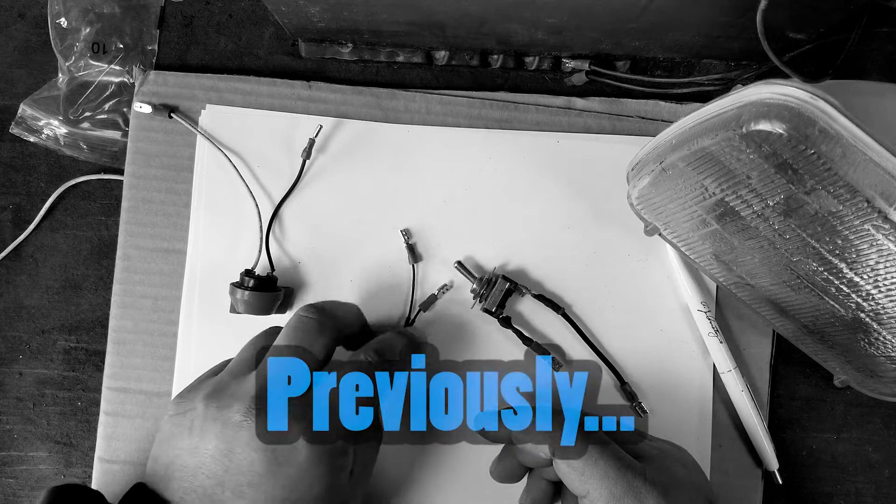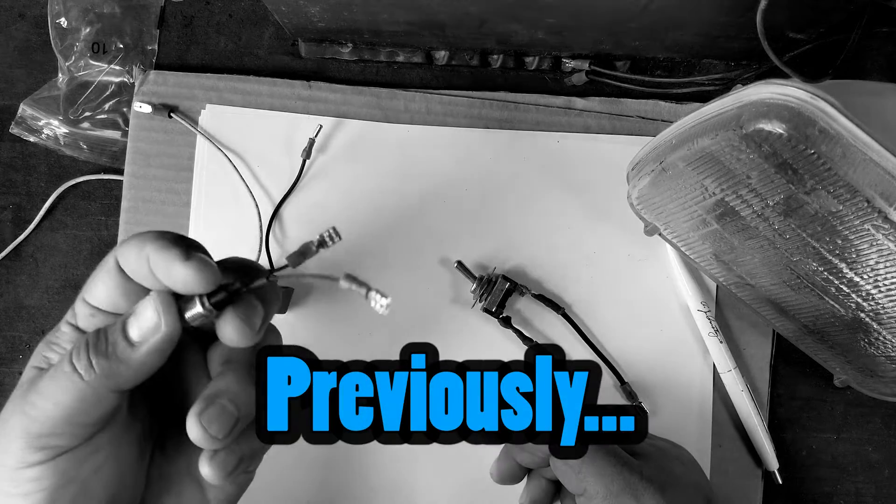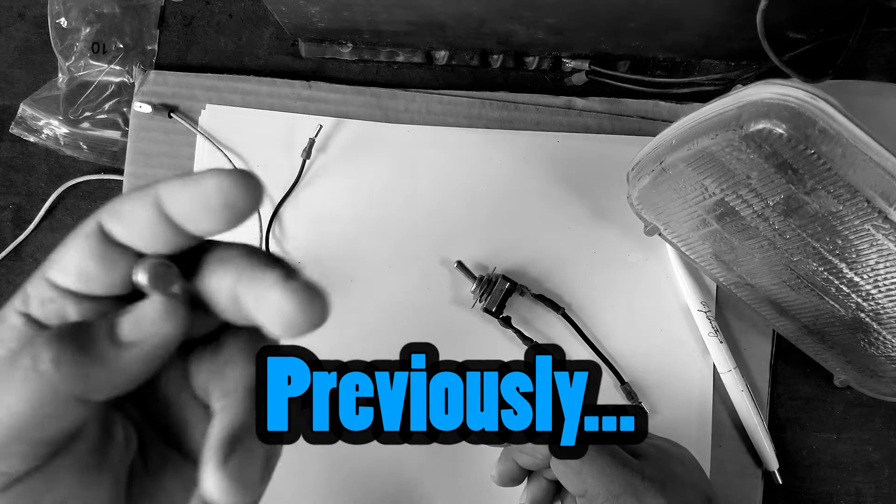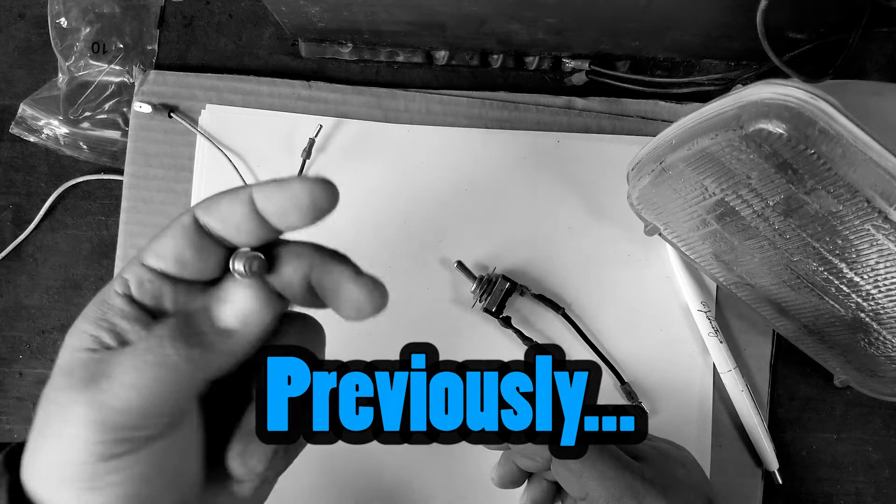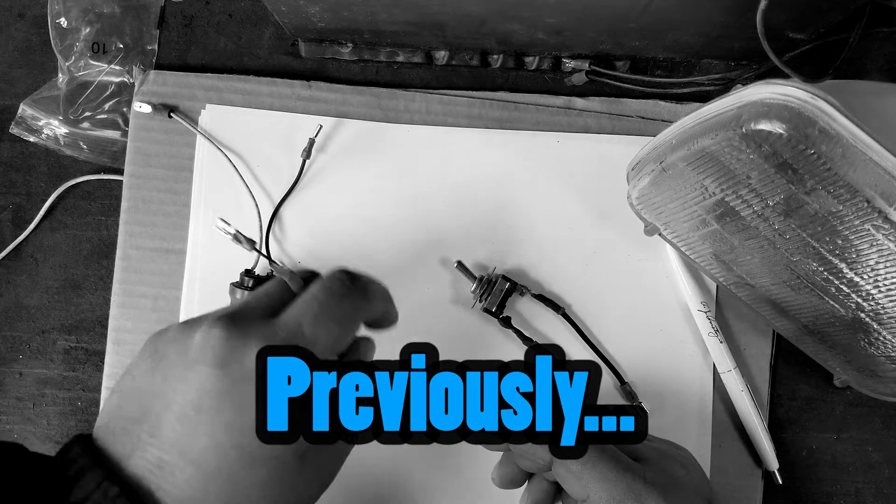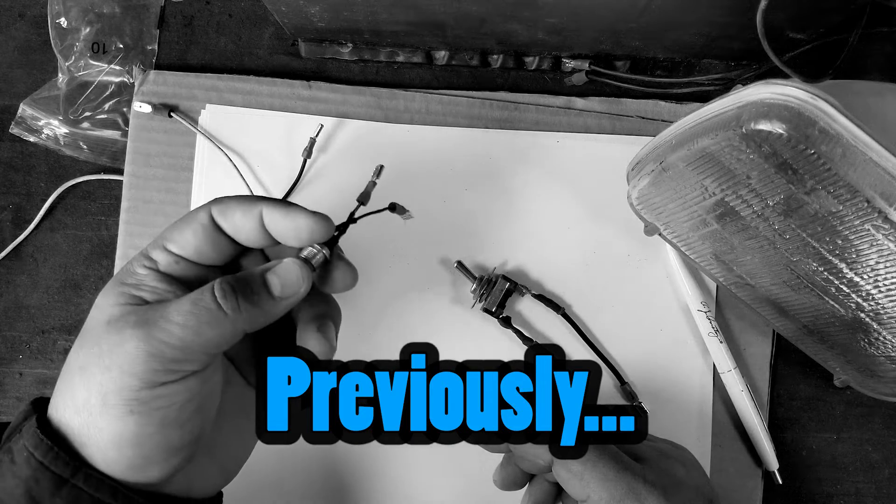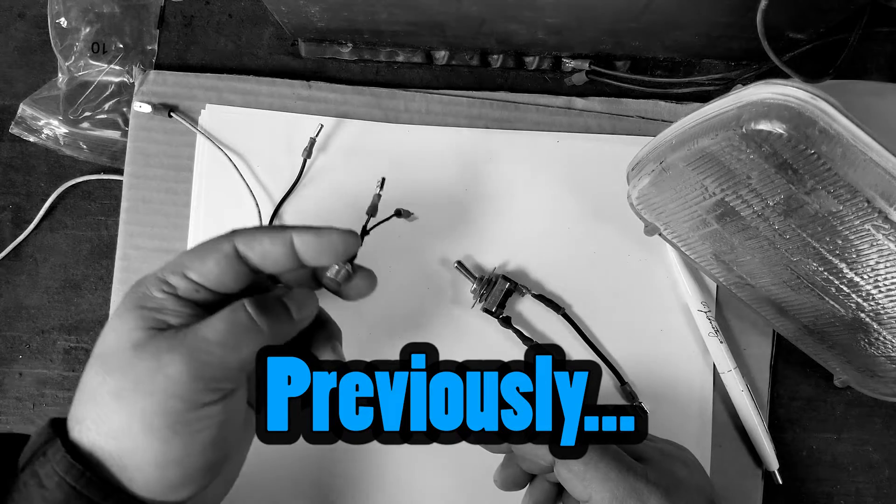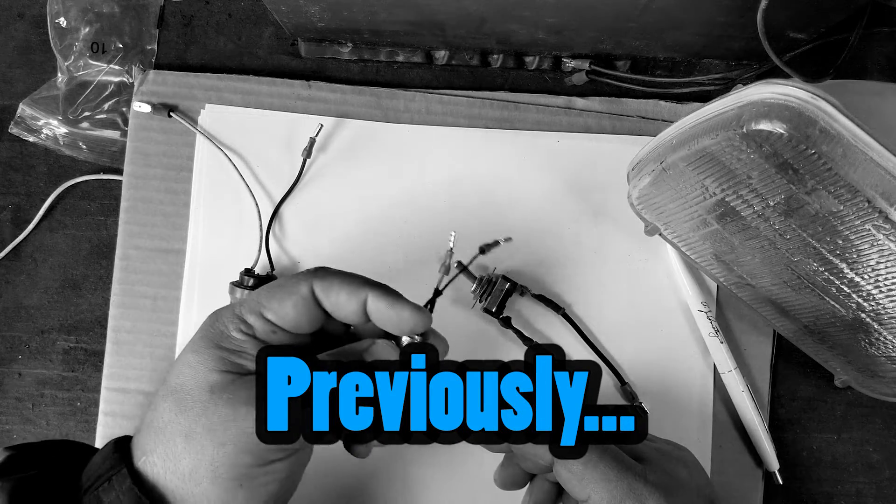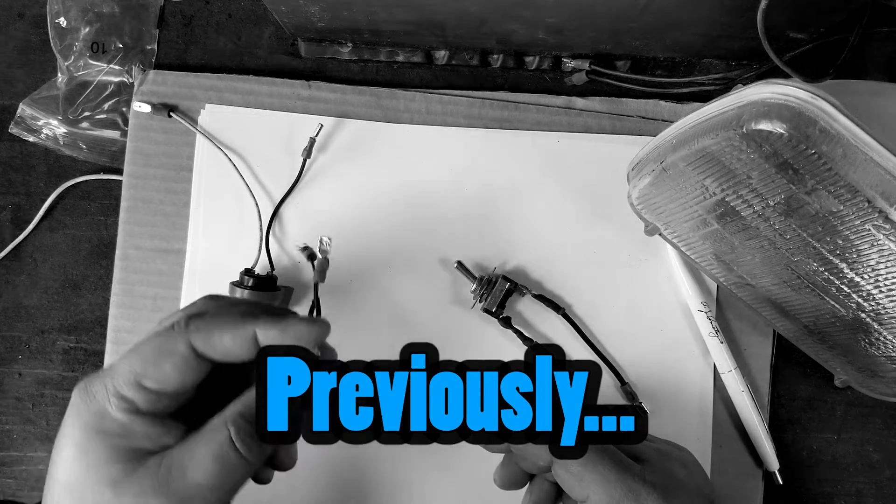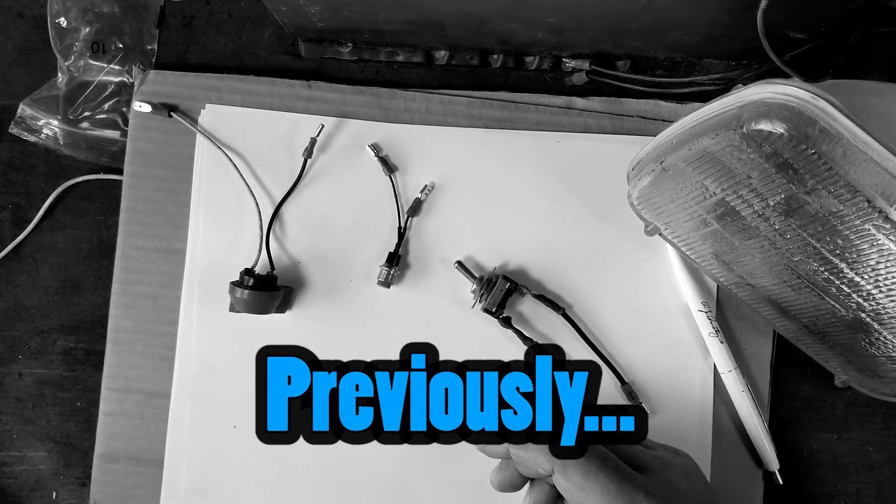So the next question that comes up is what if I want to use a light duty switch because I like the way it looks, I like the way it feels, but I want to power up something like headlights or fans or a fuel pump. What do I do then?